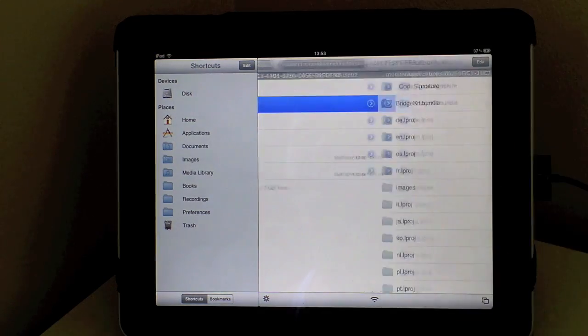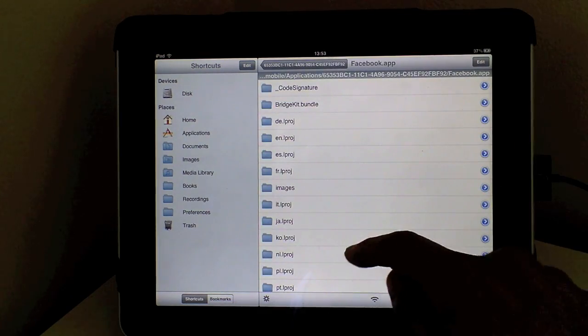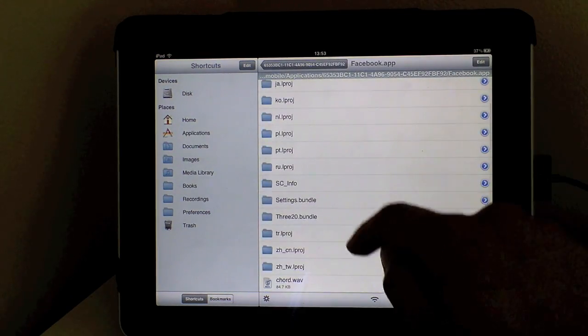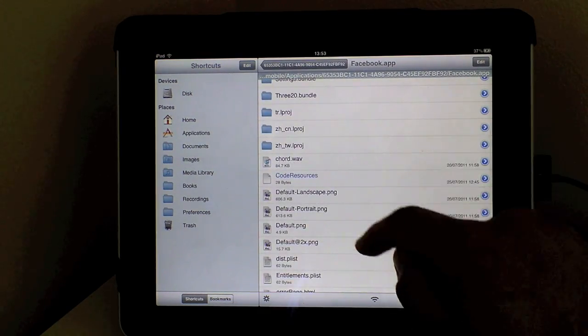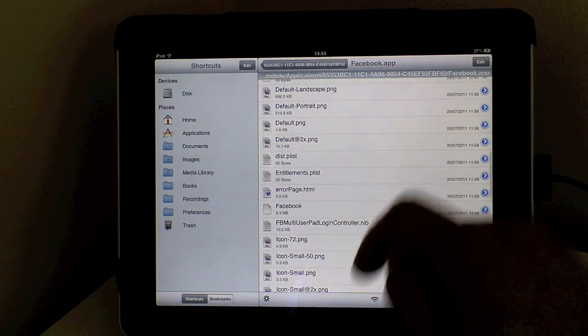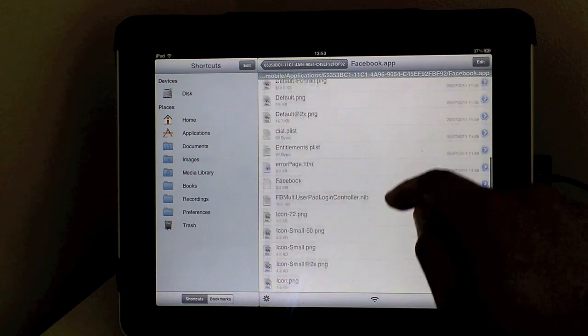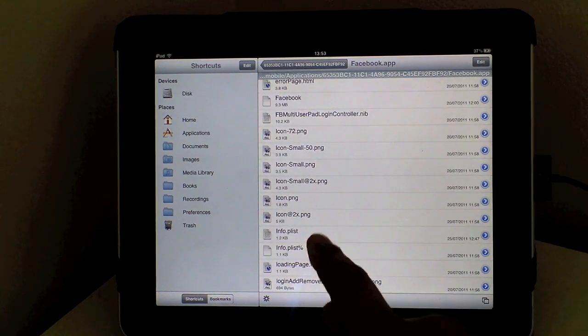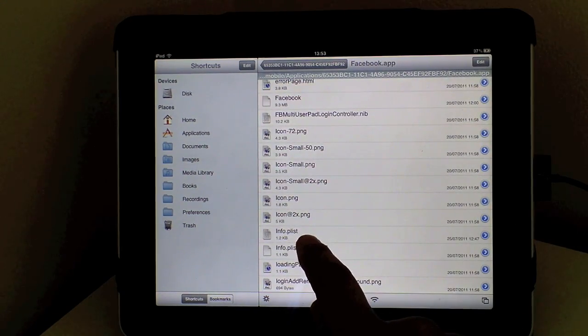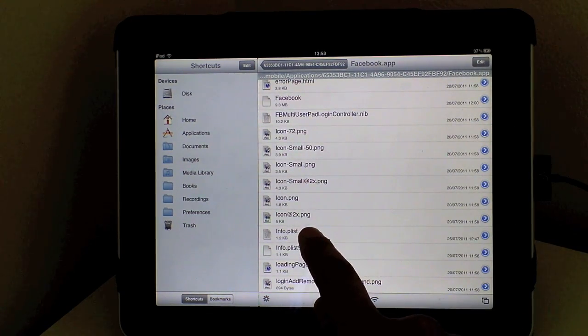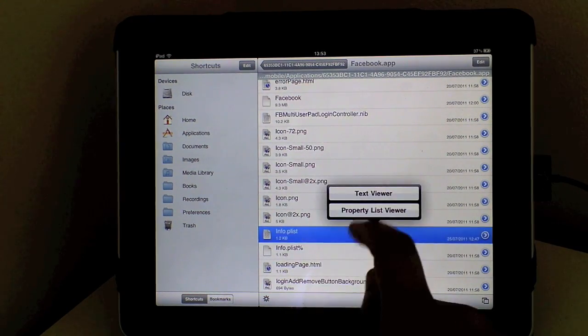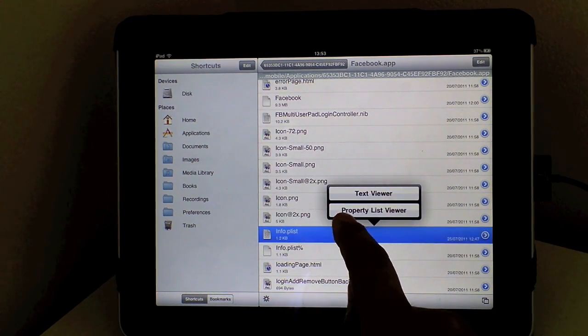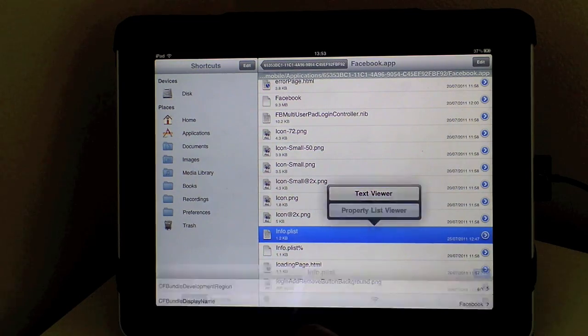You need to go into that and then you need to scroll down and head into the info plist file there and you need to open it as a property list viewer.